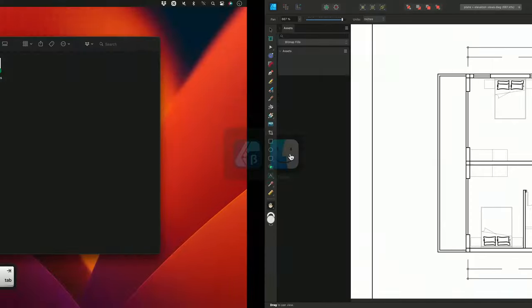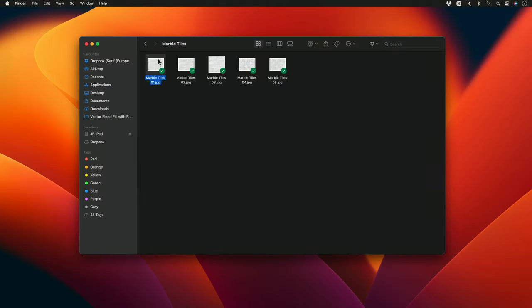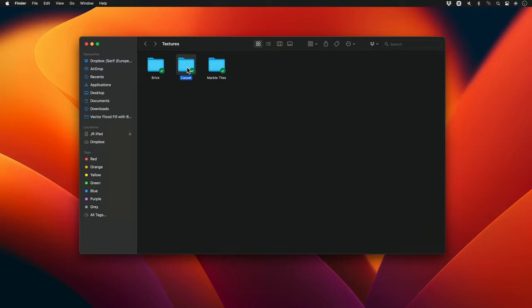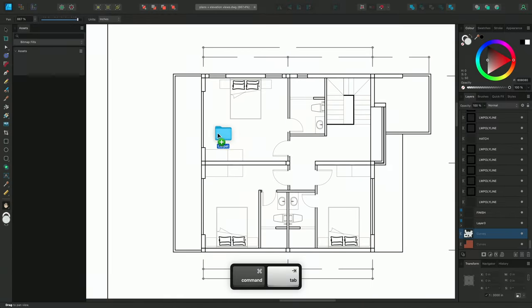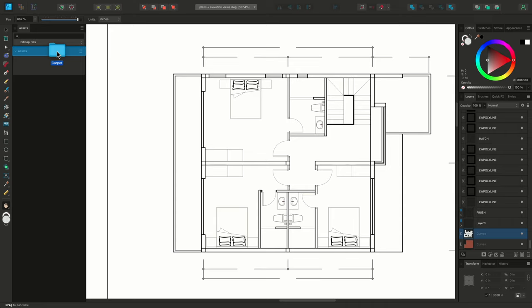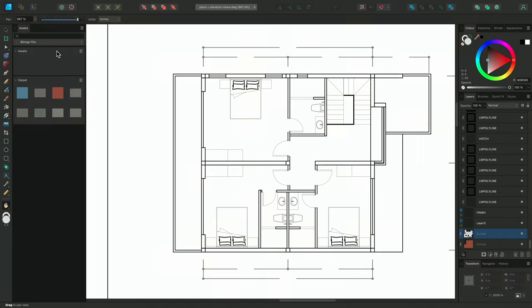Now, I'll go out to the file browser, and I will click-drag this carpet folder that contains all of my carpet image textures. I'll drag the folder into Designer, and offer it to the Assets panel area until I see a blue highlight, then release the mouse button. This will immediately import all of the images within that folder as Assets, and also create a new subcategory based off the folder name.